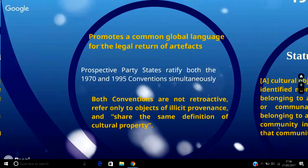This simultaneous ratification would not prove problematic as both conventions are not retroactive, they refer only to objects of illicit provenance, and they share the same definition of cultural property. This thereby establishes a common global language for the strengthening and development of normative ideals against looting and trafficking in cultural property, and facilitates a platform for a new norm defining globalised standards for the restitution of illicitly trafficked and owned cultural objects. With little unification on the topic of restitution prior to the 1995 convention, the law often favoured the market country, particularly where a lack of evidence was highlighted, with many cases failing due to the statute of limitations.